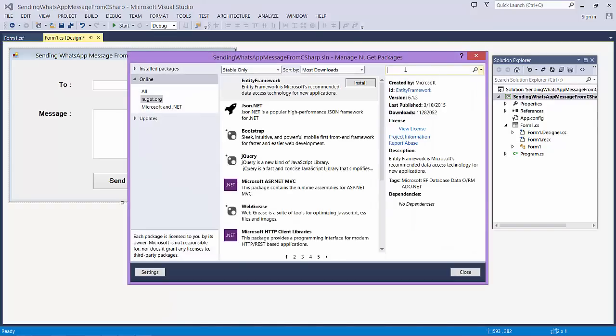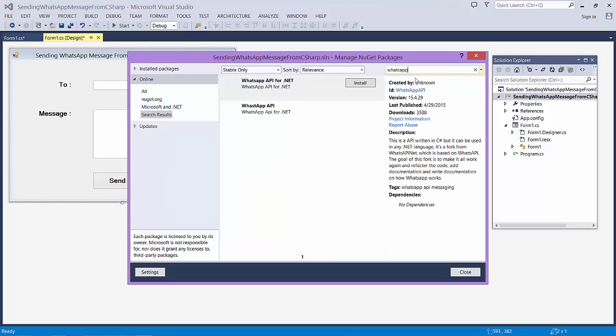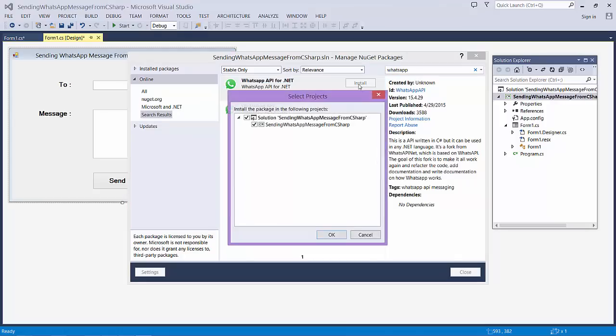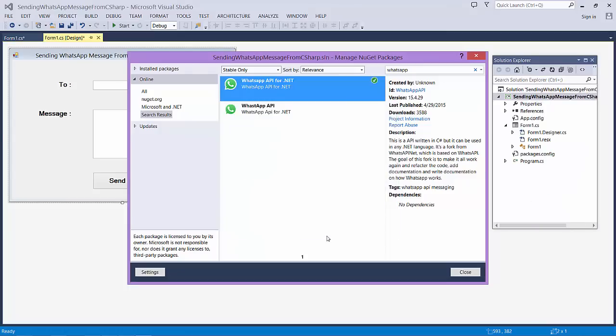Type in WhatsApp. This will search the WhatsApp API for .NET. Click on Install. I click on OK. This is going to add the reference of WhatsApp API in our application.